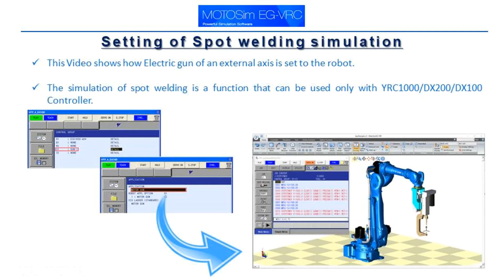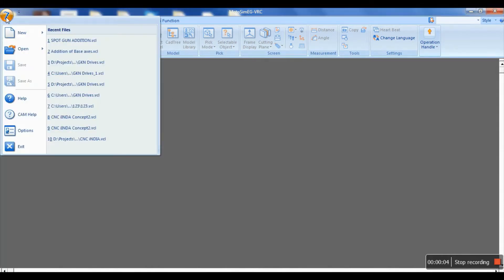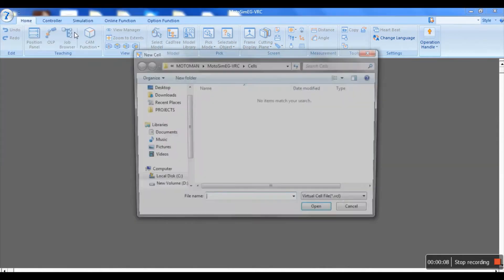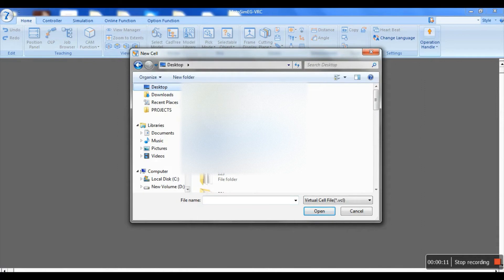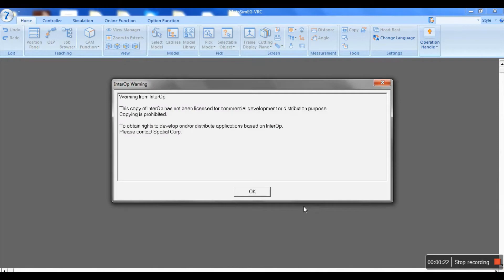This video represents how to add spot. Go to the new tab, open a new cell, and give the file name. Once done with the naming of the work, the window will appear as shown.